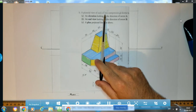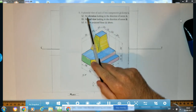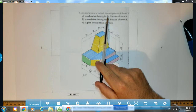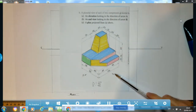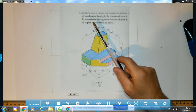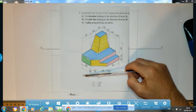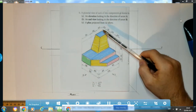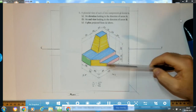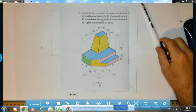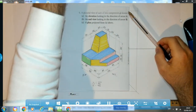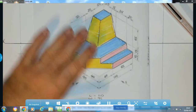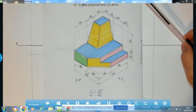It says here: pictorial view of a component is shown below. We have to draw an elevation looking in the direction of arrow A — you can see arrow A is down here — an end view or end elevation looking in the direction of arrow B, and finally a plan projected from A above, which basically means a plan projected from the elevation. We can see the object here and the overall measurements, so I'll just zoom in on that.